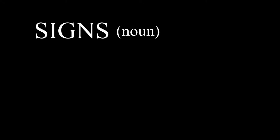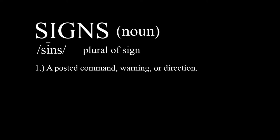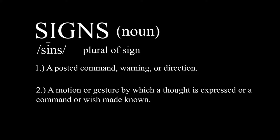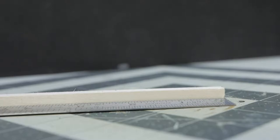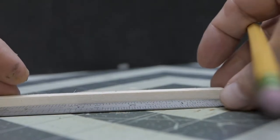This week we're going to be creating some modular signs. Should be a lot of fun. Alright, so we're going to start out first by making our post.